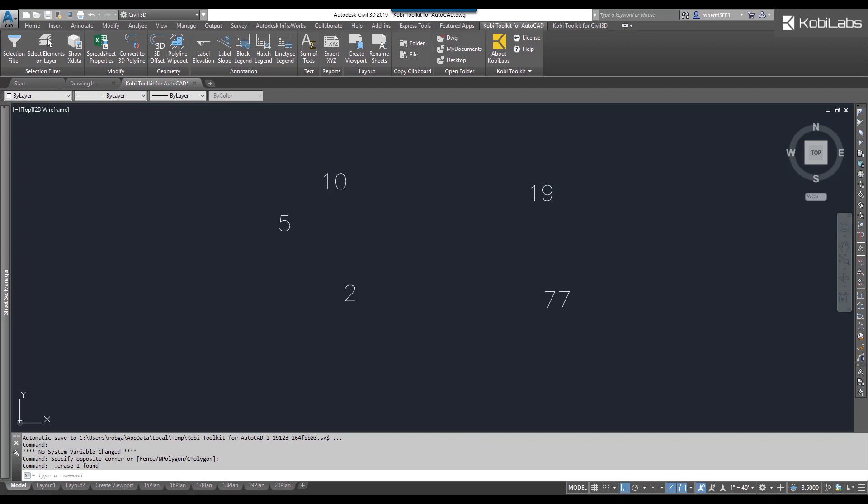So to demonstrate this, I have some numbers already on screen here. We're gonna come up here to the Coby Toolkit for AutoCAD ribbon. We're gonna come over here to the text panel, and I'm gonna select Sum of Text.